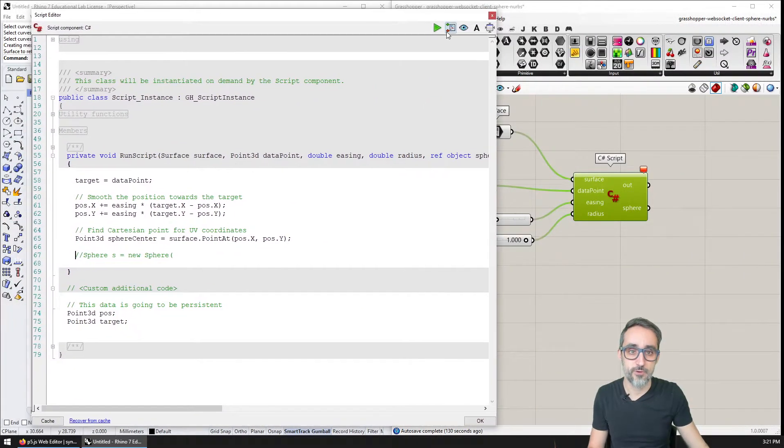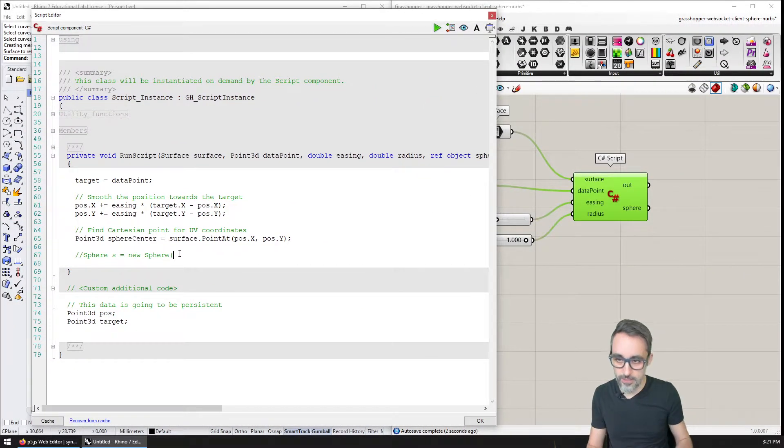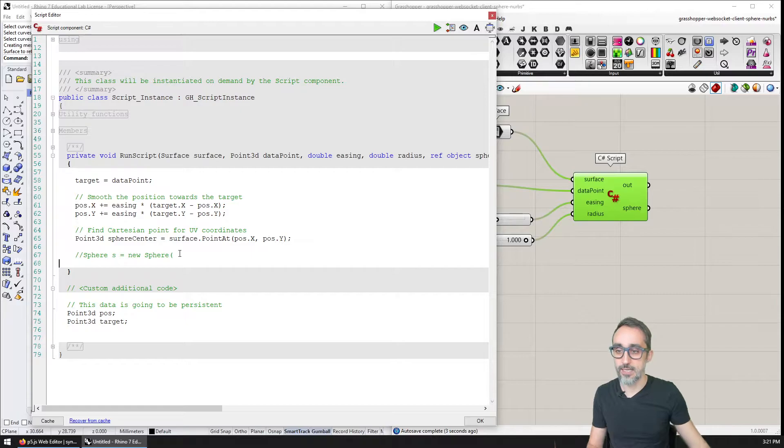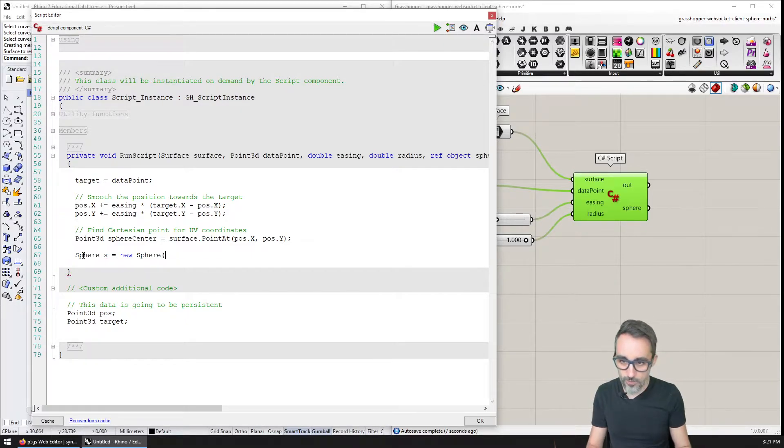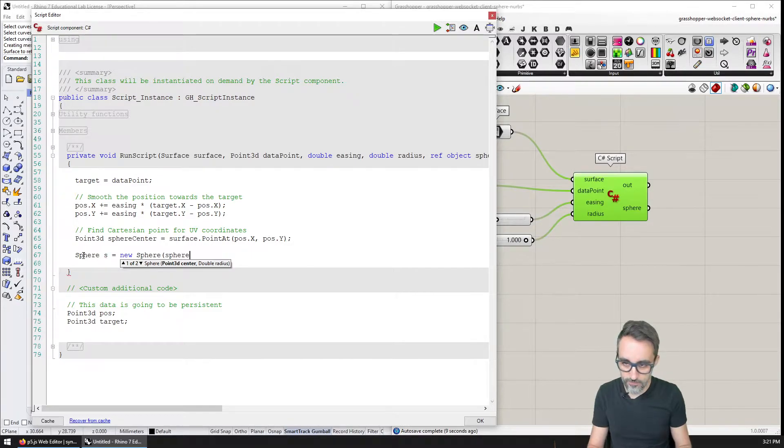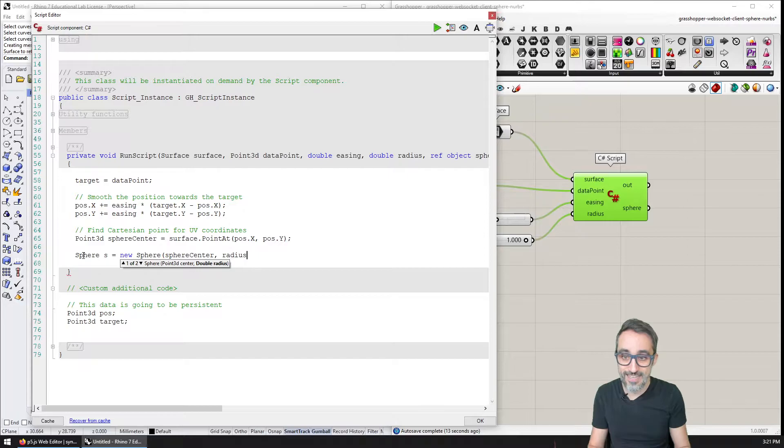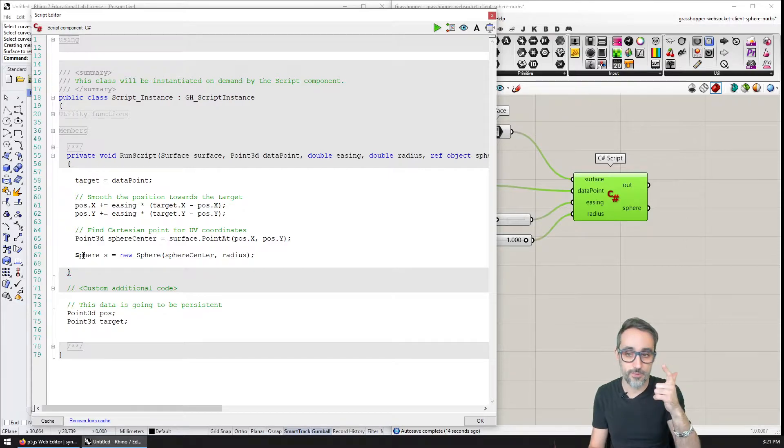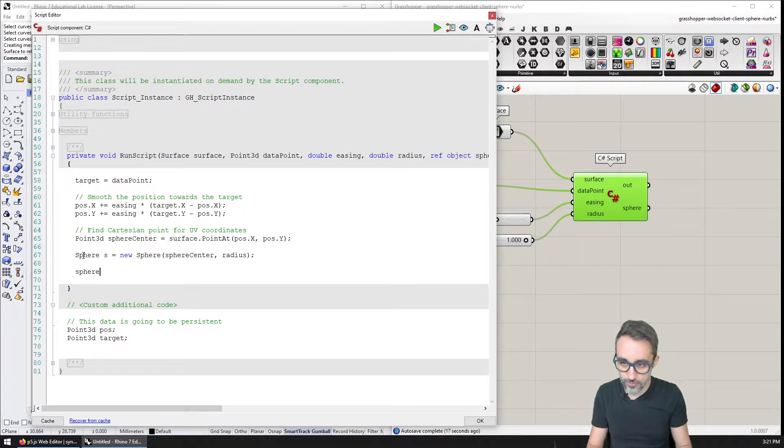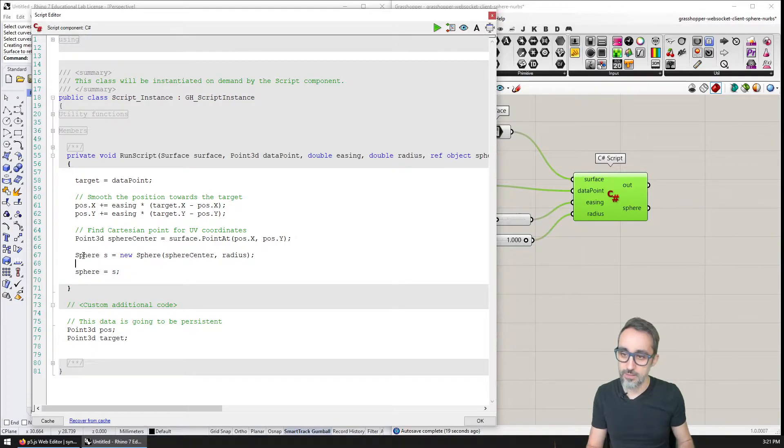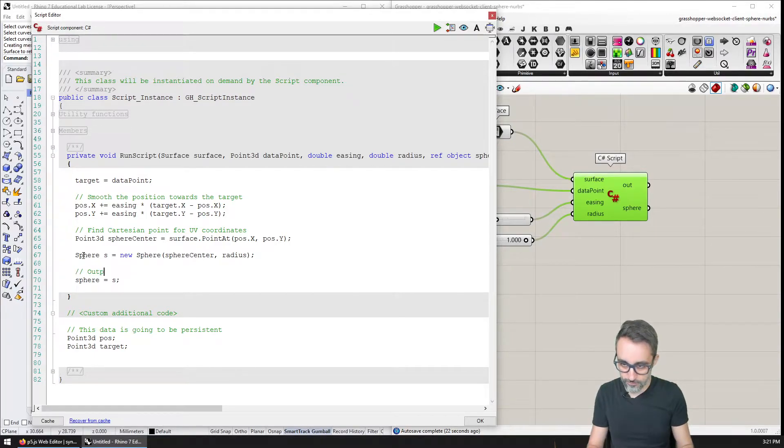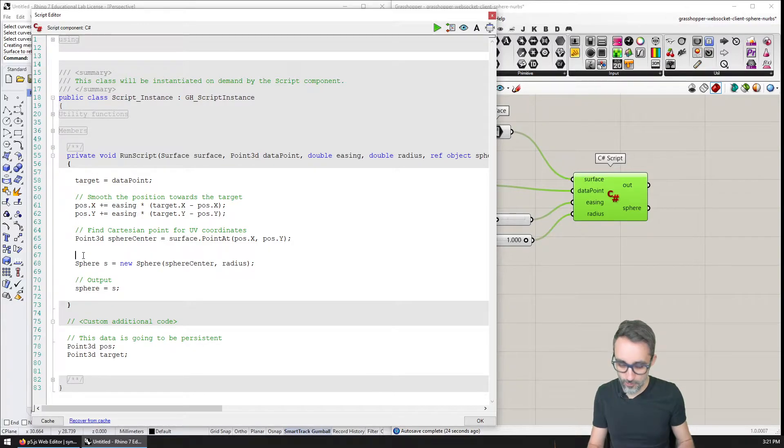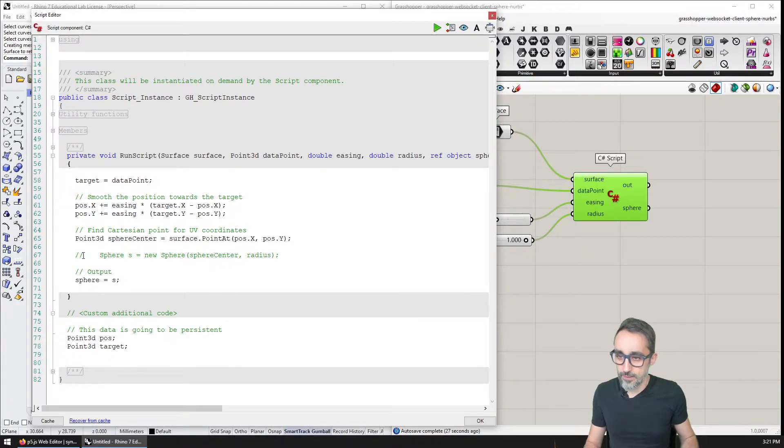Because we're going to take position x and position y as the UV coordinates on this surface, what I'm going to do is say for this surface, can you please find the point at coordinates u and v. So that's going to be position x and position y, which point in those UV coordinates I'm going to get. This is going to be point 3d sphere center. It's not going to work but I want you to see why it's not going to work. Then let's complete this code. This code is working, we have no errors. So the sphere is going to be a new sphere in what coordinates, it's going to be at the sphere center. That's one thing and the radius is going to be what is coming in from the input. Then I'm just going to output this geometry.